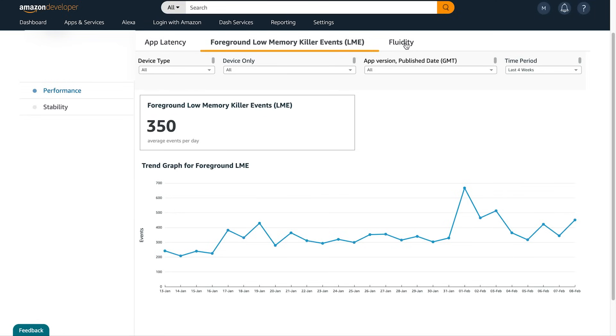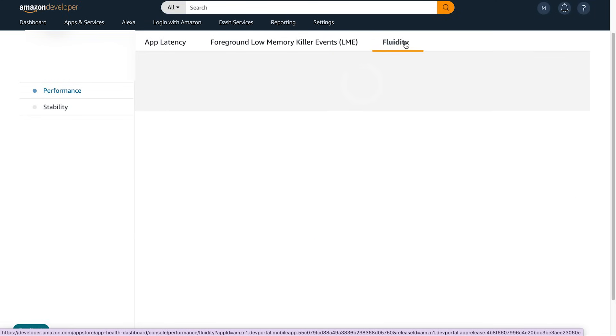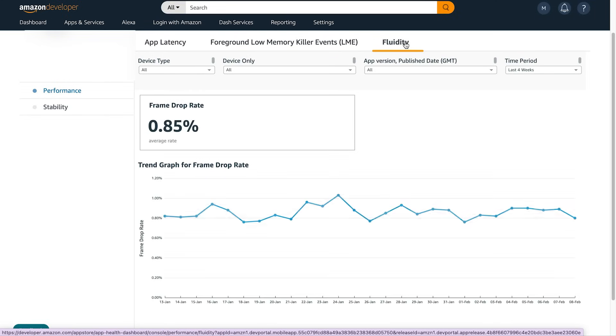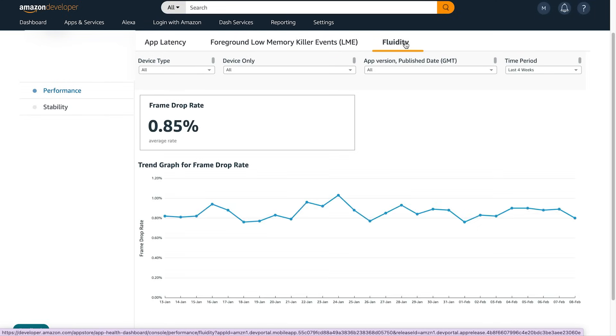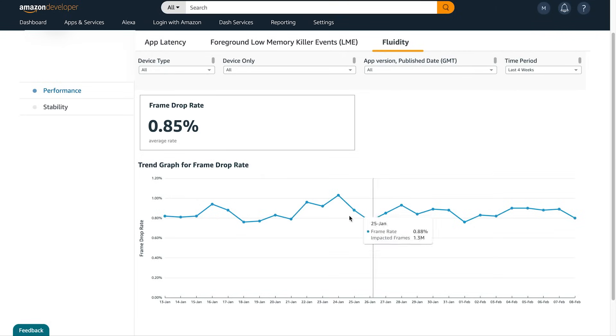The next tab is Fluidity. Fluidity measures frame drop rate, which is the percentage of UI frames dropped out of the total UI frames generated by the app.